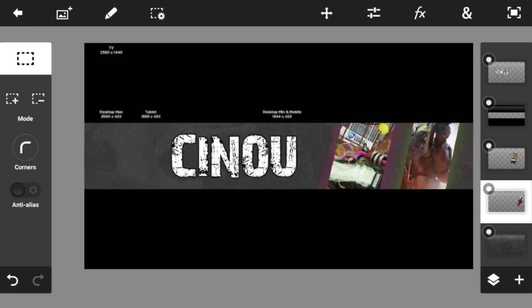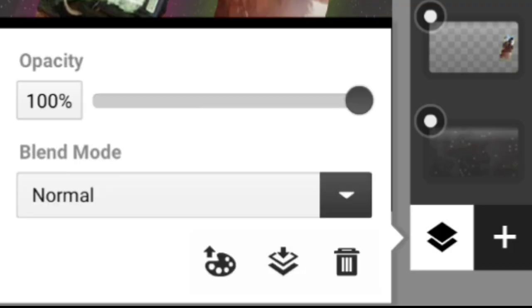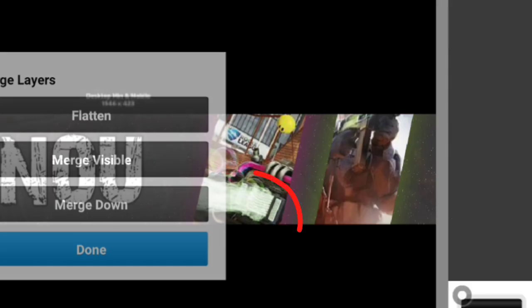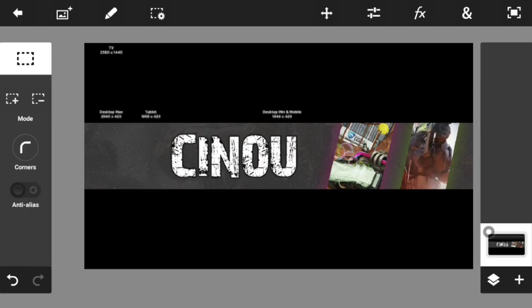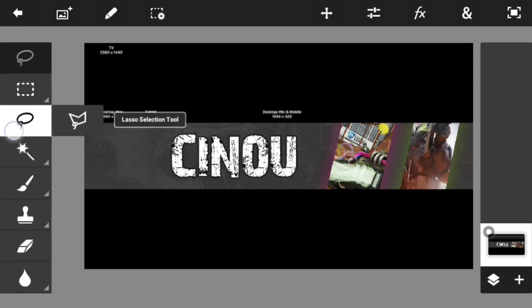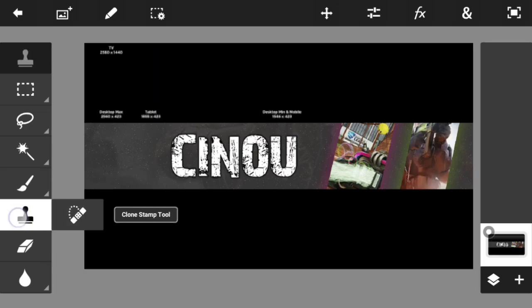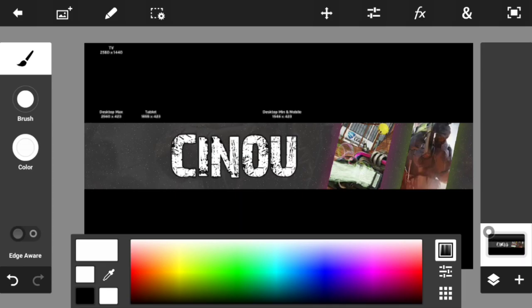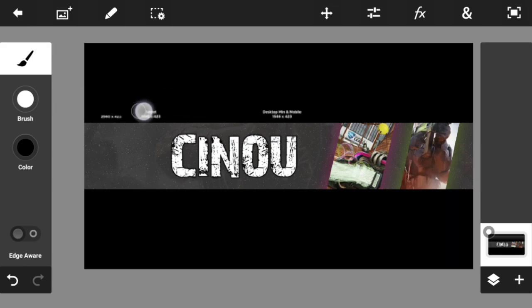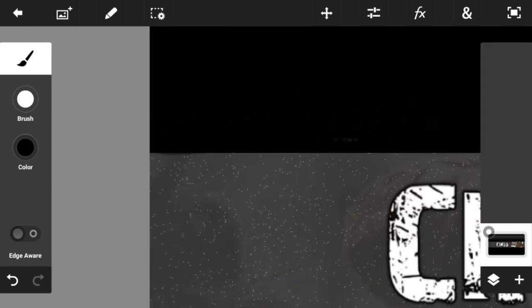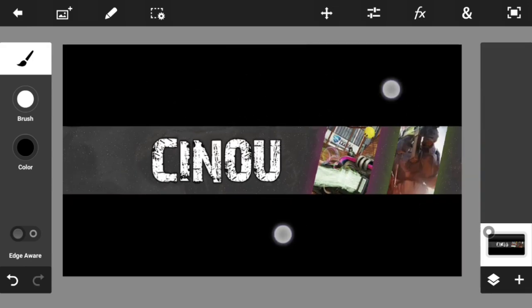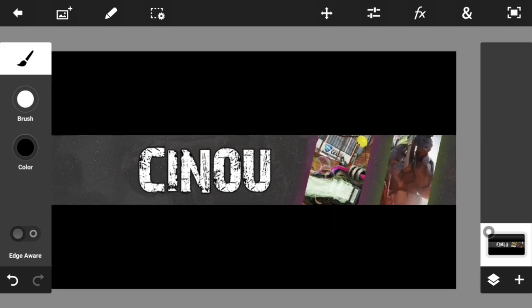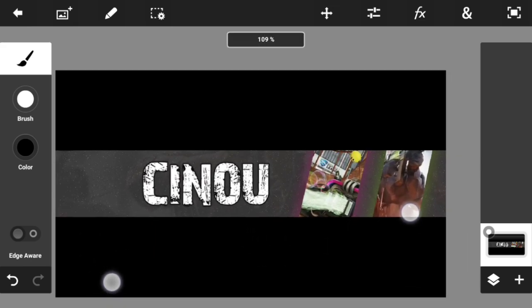Now we're ready to merge all the visible layers. Select the top layer, press the merge button and choose Merge All Visible Layers. You'll now have one photo with everything combined. Then go to the paint tool, set the color to black, and remove all the template text that is making the banner look messy. Now it's looking good.